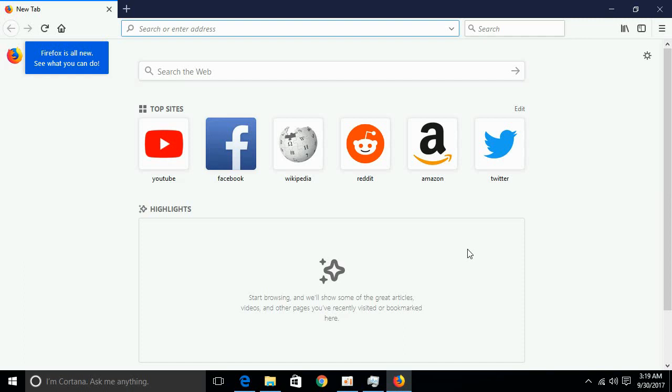If you face any problem in installation and download of Firefox Quantum, you can comment below. I will try to answer that. Please subscribe, like and share. Thank you.